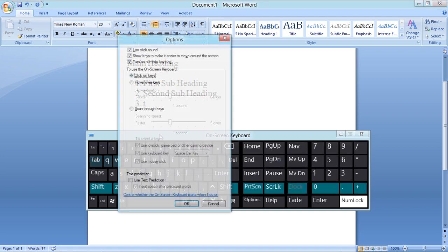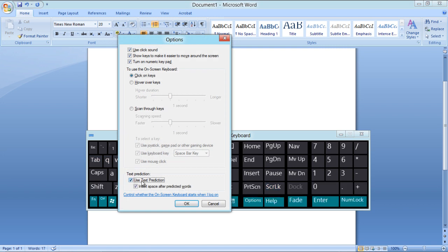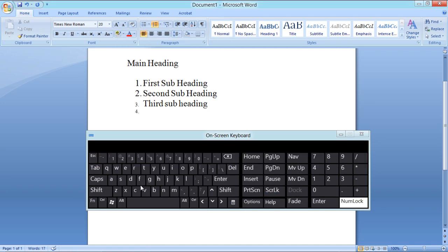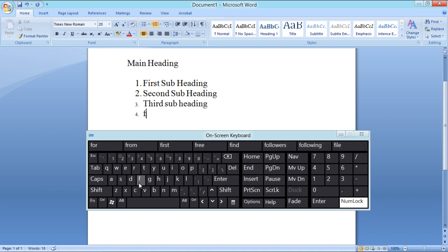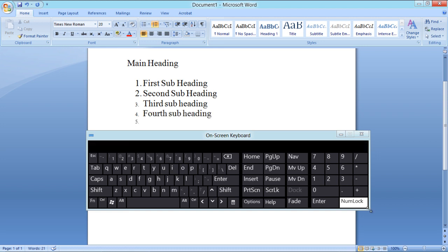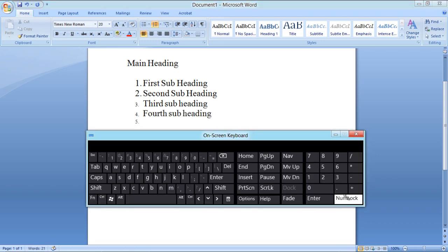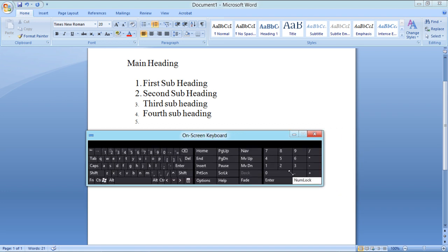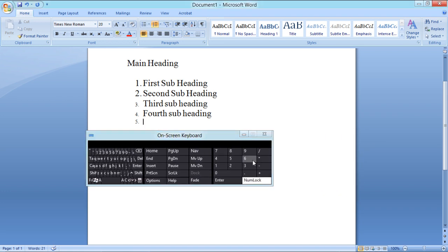Windows 8 also offers the Text Prediction option, which provides you with suggestions while typing. You can also resize the on-screen keyboard and position it anywhere on the screen.